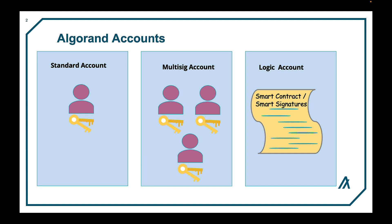We have two types of logic accounts: smart signatures and smart contracts. Smart signatures are logic accounts that are only evaluated at the time of submission and have very little access to ledger data. Additionally their logic is not stored on-chain prior to executing. Smart contracts on the converse live on the network and can be triggered by anyone as the logic lives on-chain after the contract is deployed. More information on smart contracts and smart signatures will be covered in a later video.